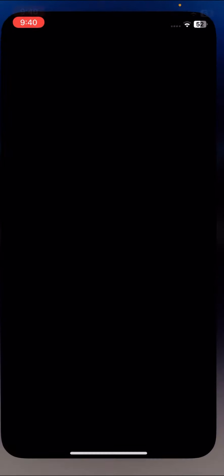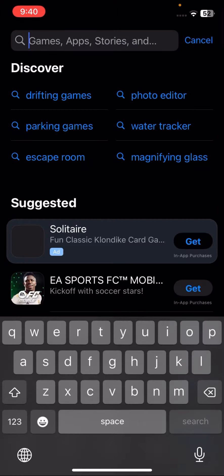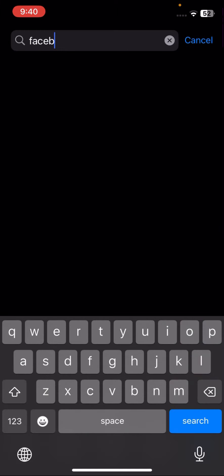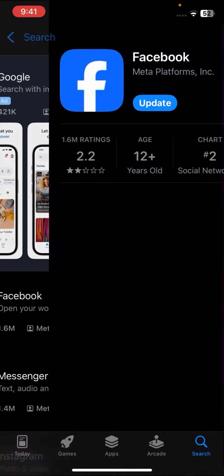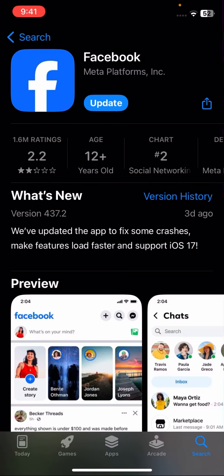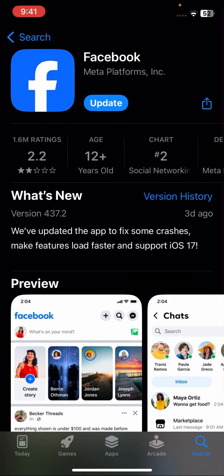First of all, go to your App Store. Once you're in the App Store, at the top you have to search for your Facebook app and tap on it.